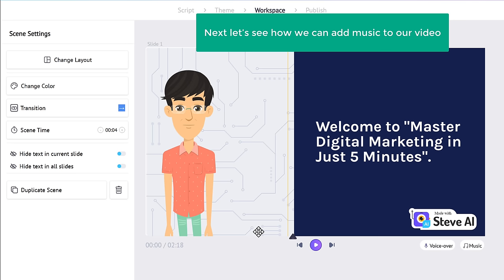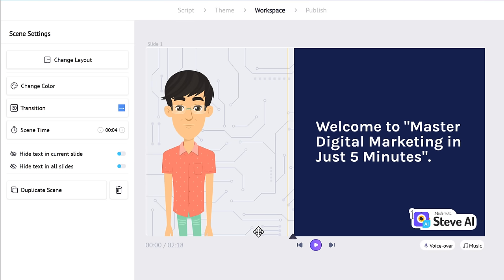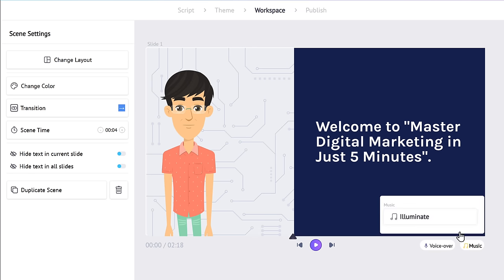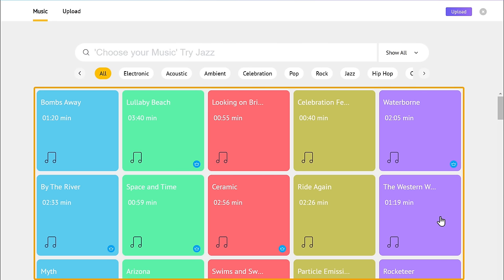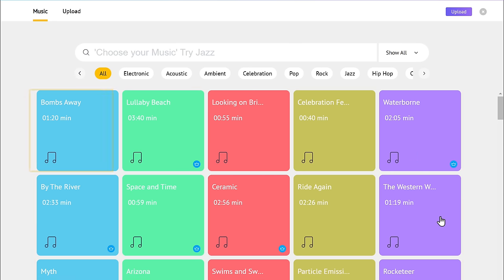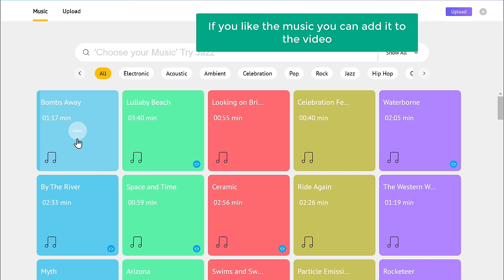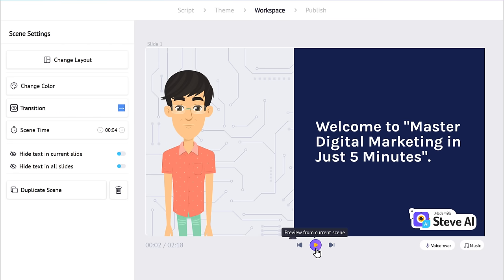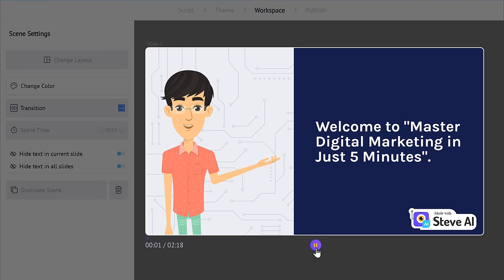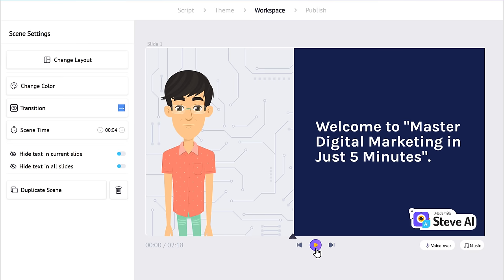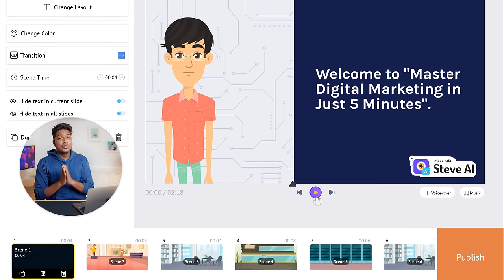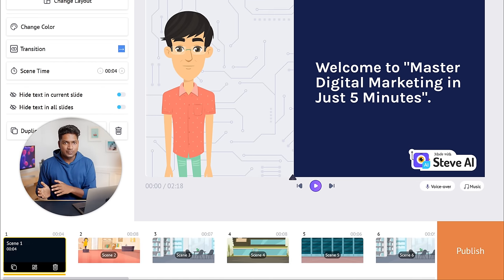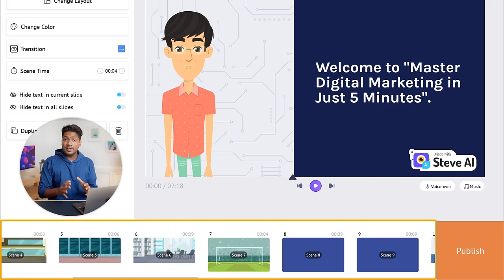Next, let's see how we can add music to our video. Click on 'Music,' then click here, and you will get a lot of different music to add to your video. If you place the mouse on any music, you can hear the preview. If you like the music, you can add it to the video by clicking on it. Now if you play the video, you can see that the music has been added. So now we have edited the first scene of our animation video, and in the same way, we can edit all the other scenes too.